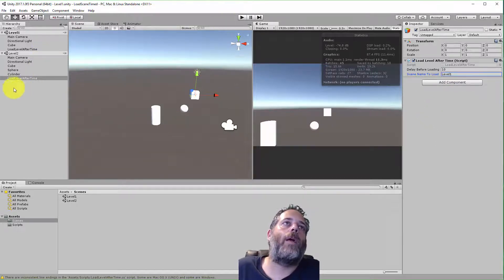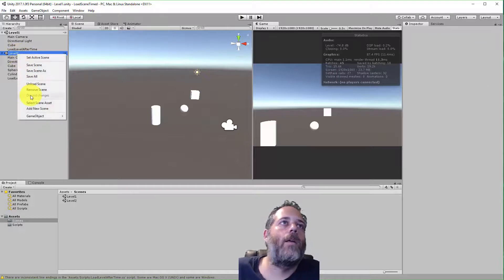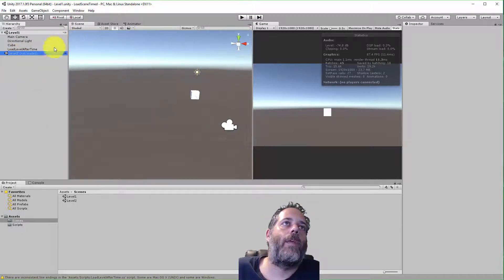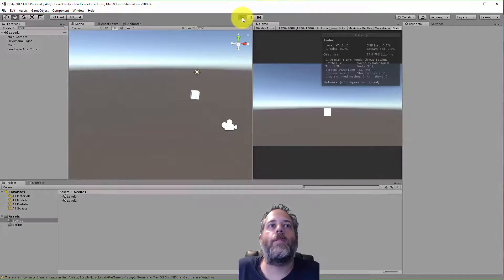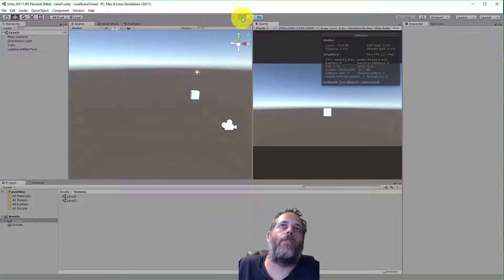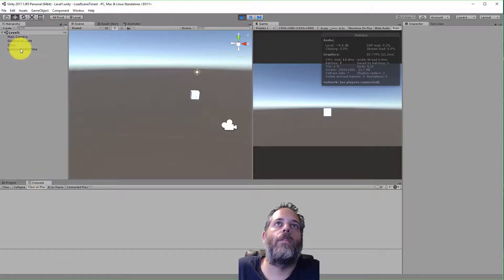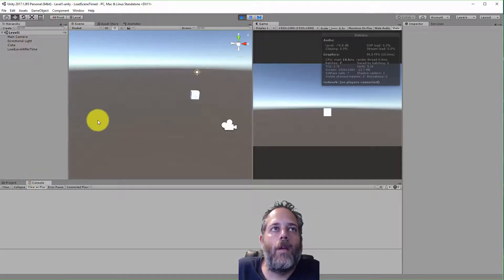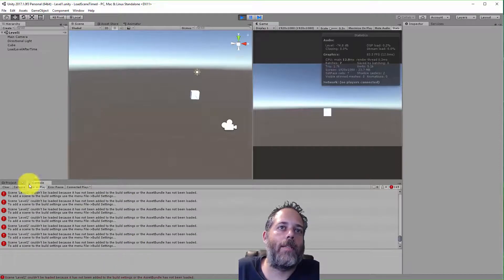I'll unload Level 1 and remove it, then press Play. It runs but doesn't load the scene after 10 seconds — instead there are lots of error messages. The reason is that Level 2 is not in our Build Settings.